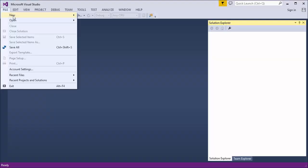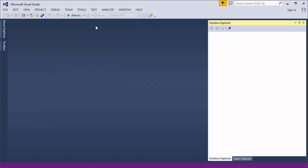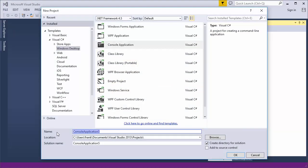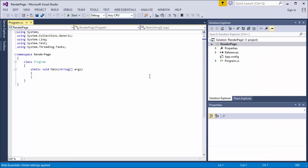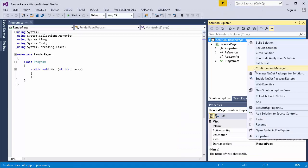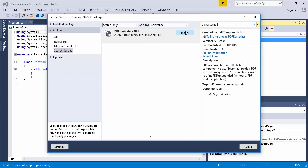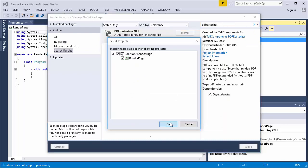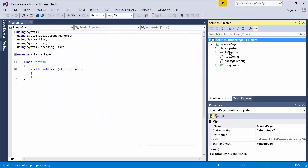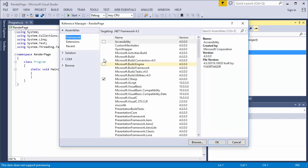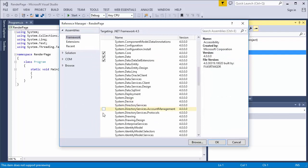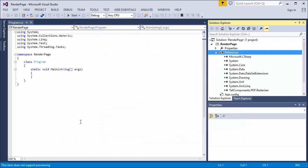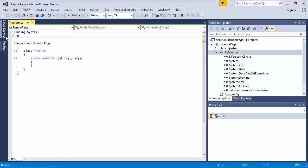I start off with a C-sharp console application project and call it RenderPage. Next, I install the PDFRasterizer.net NuGet package, and add a reference to the System.Drawing assembly. After which I add a couple of usings.